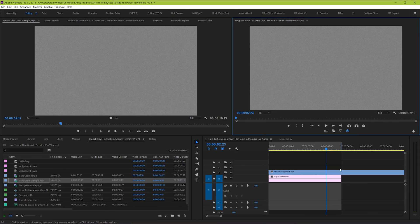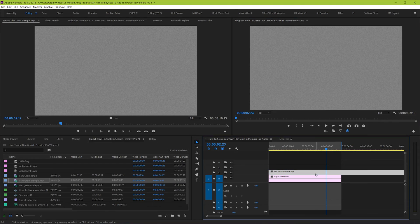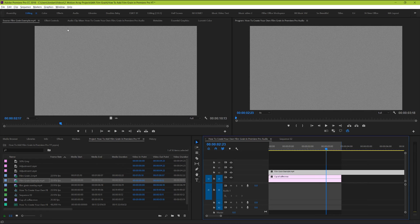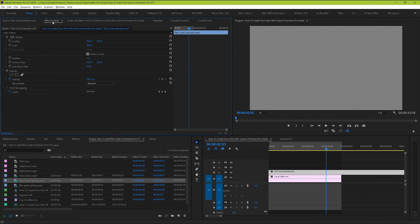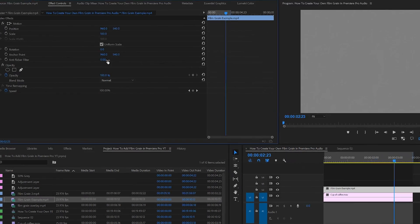Now comes the magical step. Go to effect controls, and under blend mode, choose overlay.